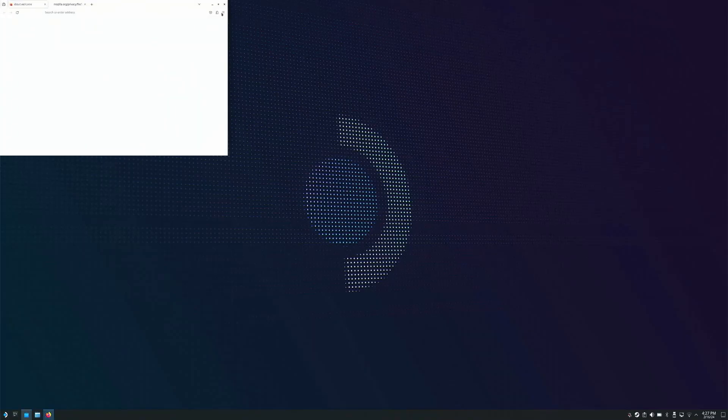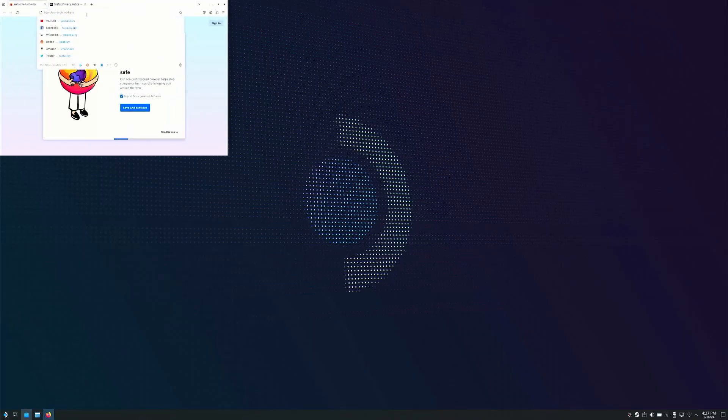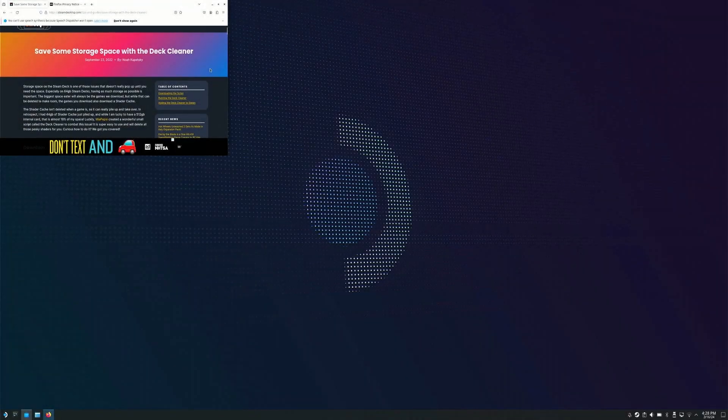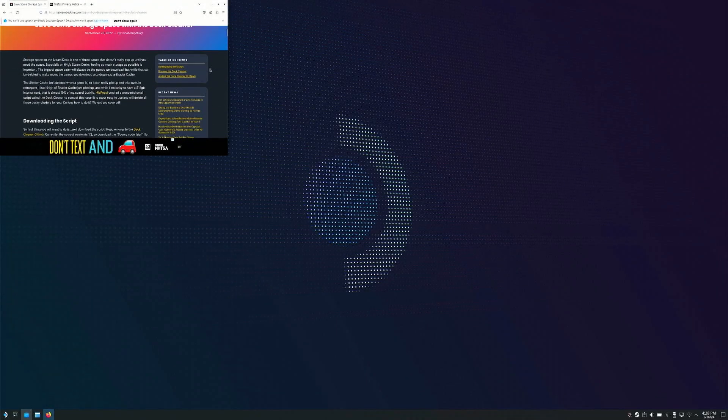Once the browser is open, press Steam button plus X to open the keyboard. Type Steam Deck Cleaner. You have ended up with Steam Deck HQ website on the first result, or else I will give the link in the description.